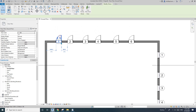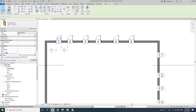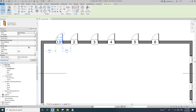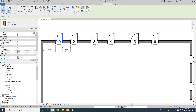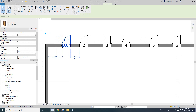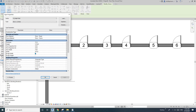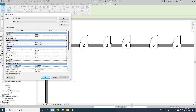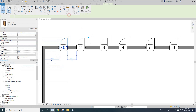So both the door and the window tag are showing the number in the mark. If I click to select the door, all the parameters shown here are instance parameters. And if you click Edit Type, all these parameters here are type parameters.